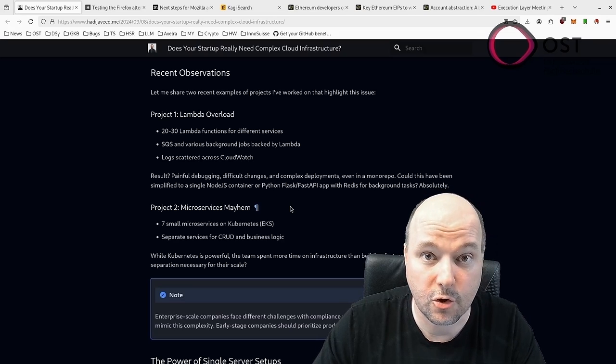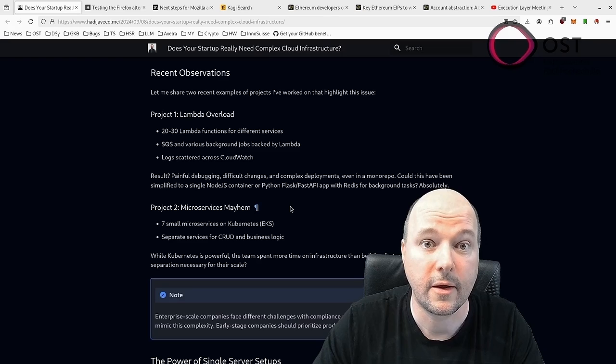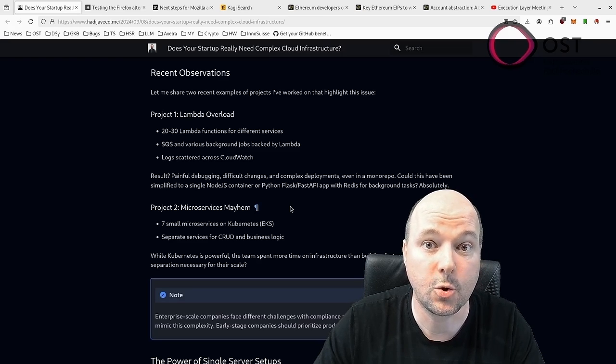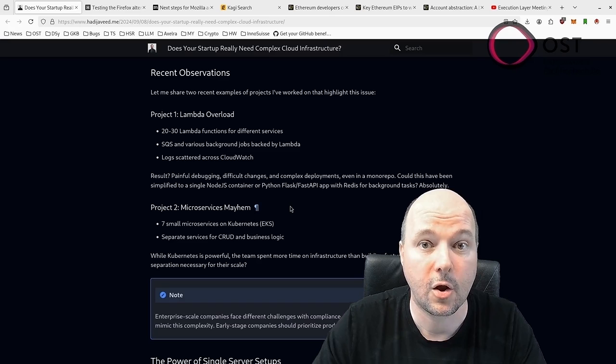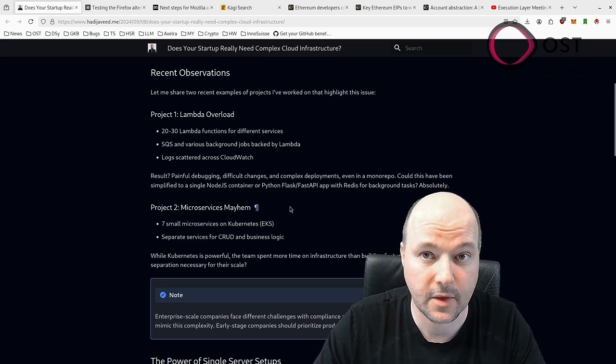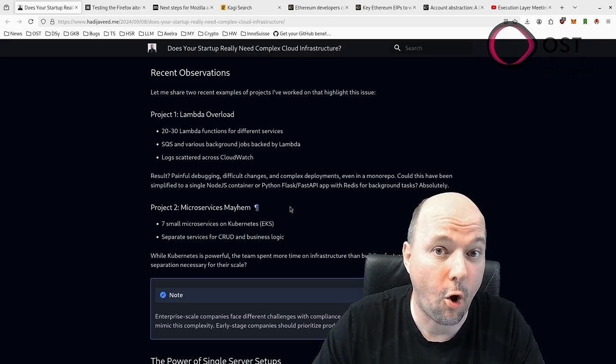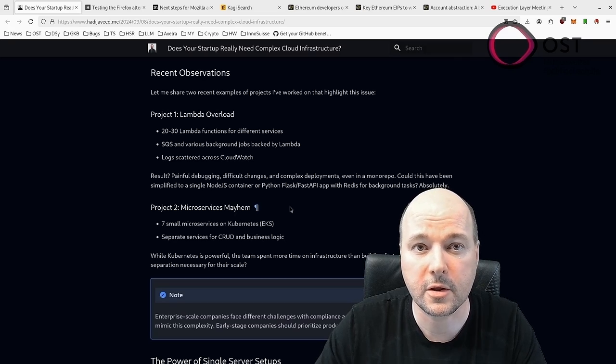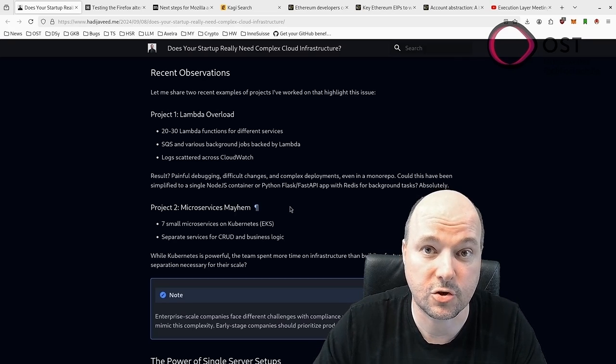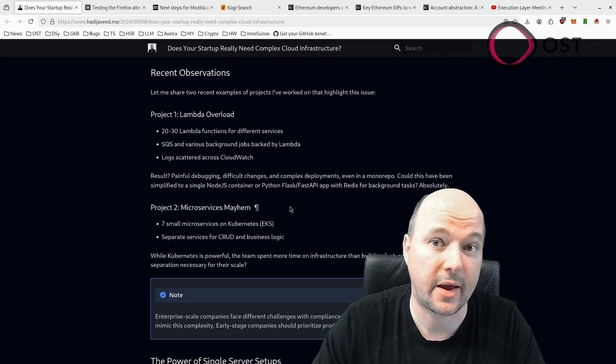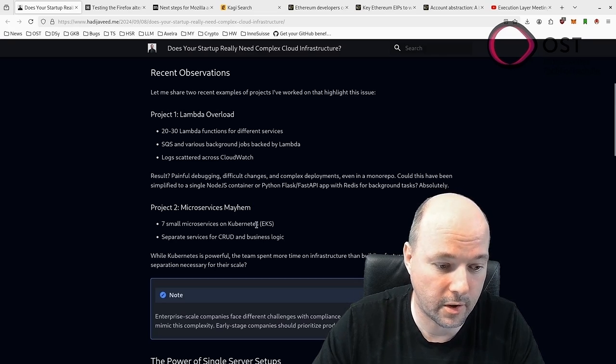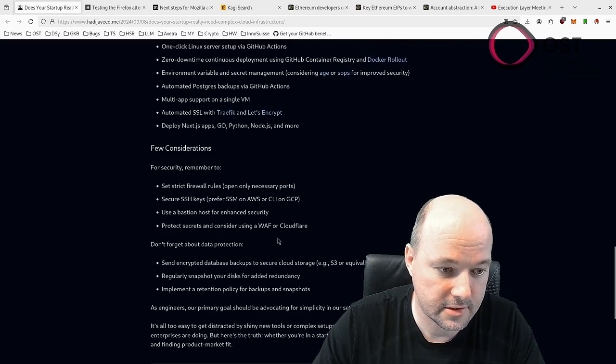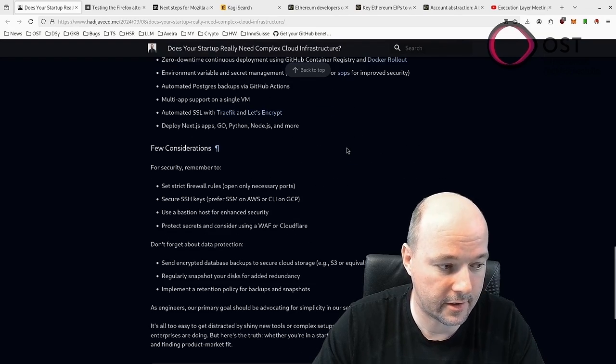Another project relied on Kubernetes and his team spent more time managing infrastructure than developing features. Modern servers offer a lot of power that startups can use without resorting to overly complex solutions. The focus should remain on creating a solid product, not on infrastructure complexity, which can be scaled as needed once the company grows.